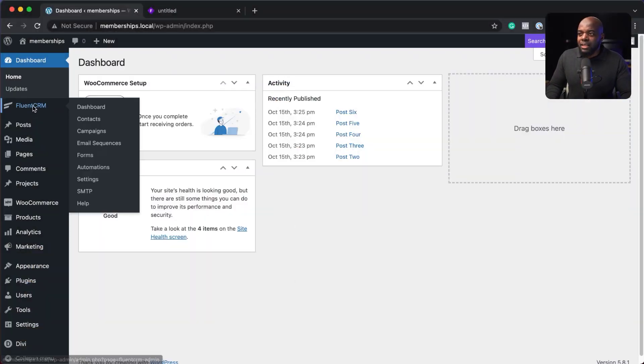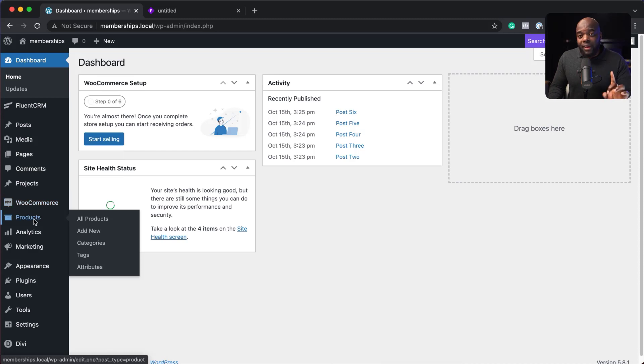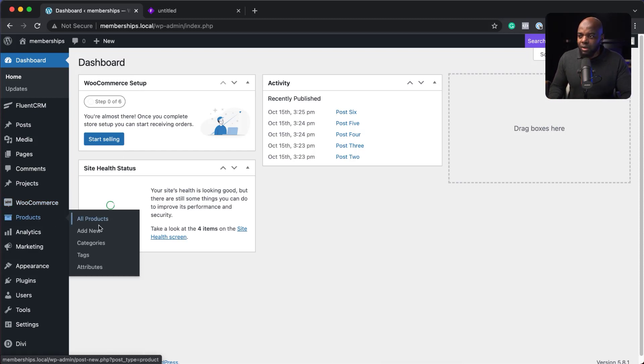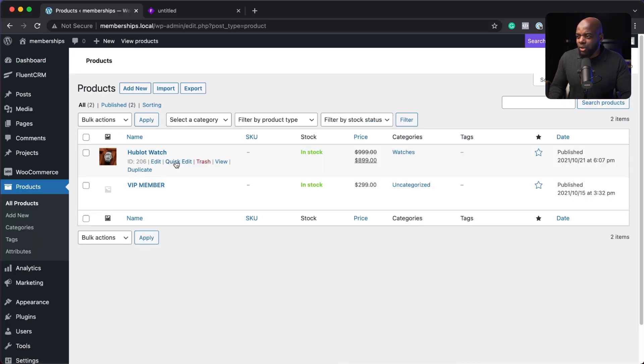Okay, so I've gone ahead and installed FluentCRM. It is right here. And also, I have a product in my shop. In fact, I think I have a few products. Let's have a look at them. If I come to all products, I think we only have this watch and VIP member.